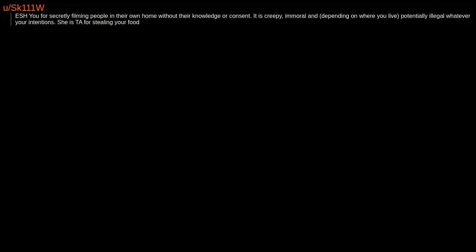ESH. Telling them about the camera would have only defeated the point if your goal were to catch the thief. If your goal were to stop the thefts, it would have worked well. ESH. You for secretly filming people in their own home without their knowledge or consent. It is creepy, immoral and, depending on where you live, potentially illegal whatever your intentions. She is TA for stealing your food.